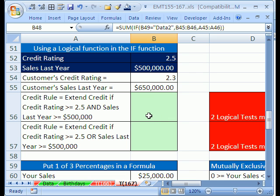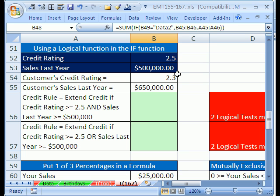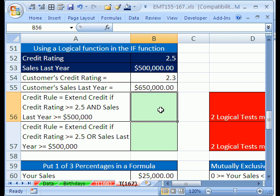We want to do this with the IF function. The trick is when you have more than one logical test, you use AND if you want them both to come out true. You'll use OR if only one of them needs to come out to be true. Let's go ahead and see how this works.